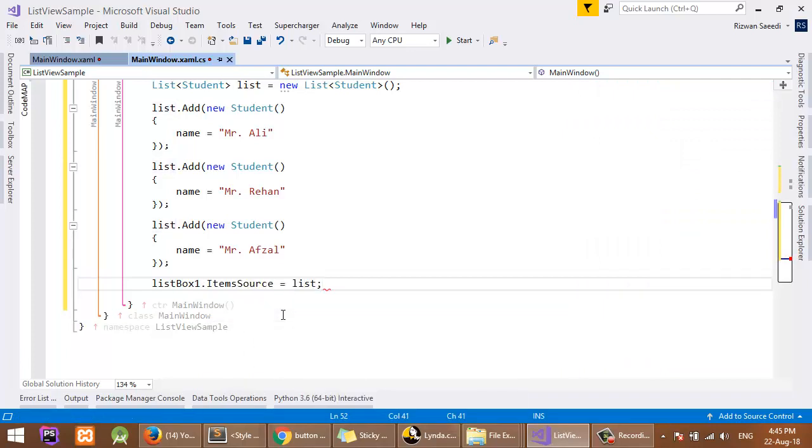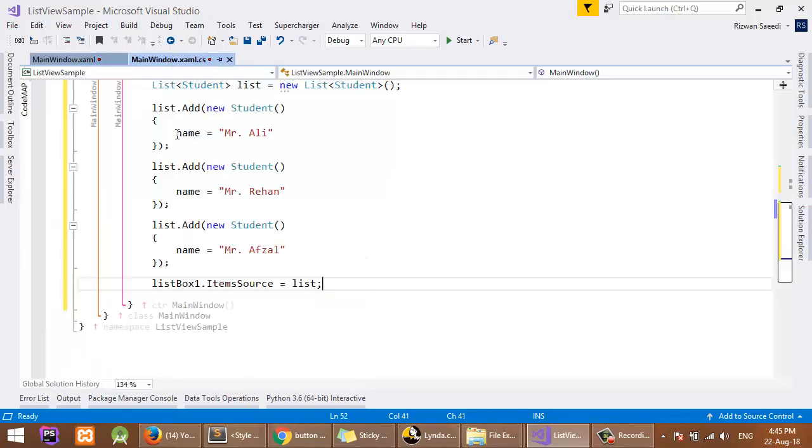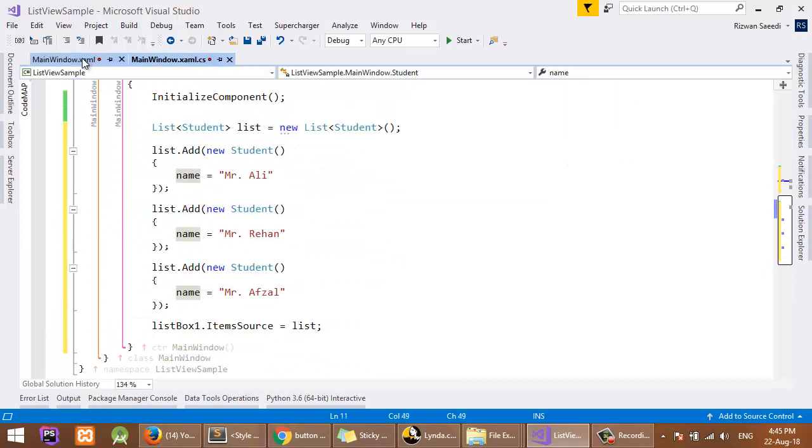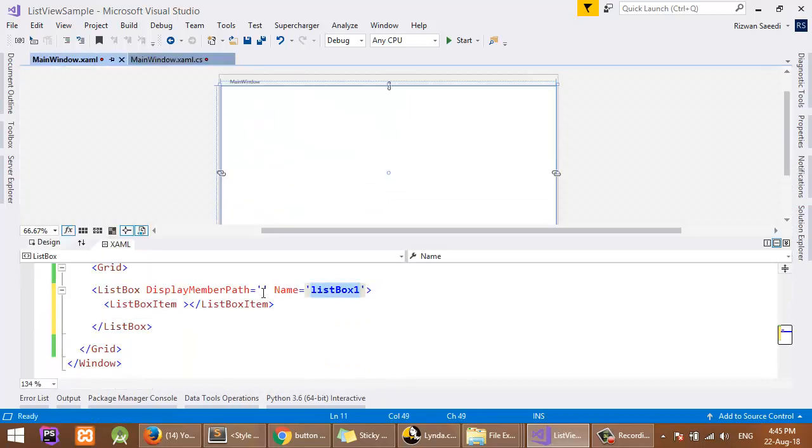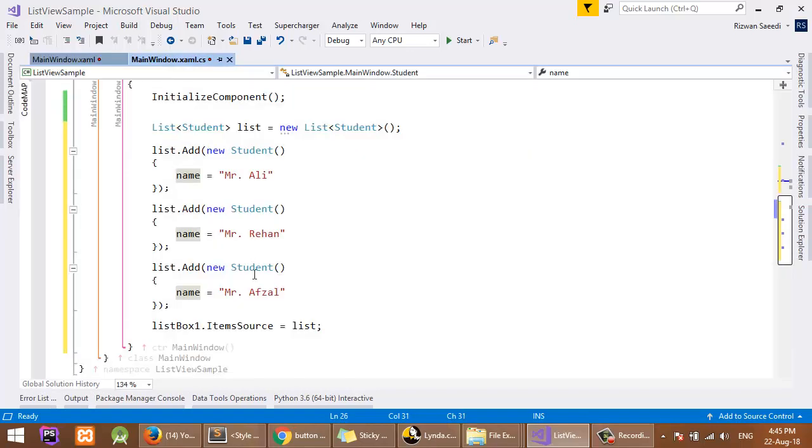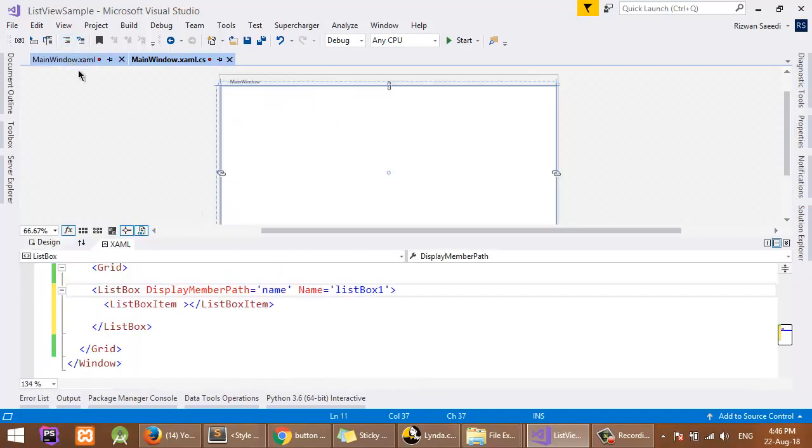ListBox1.ItemSource equals this list of students. Here is the DisplayMemberPath, that means I want to show the name property in the list item. If I want to show ID, I can show the ID also. I will run this application.